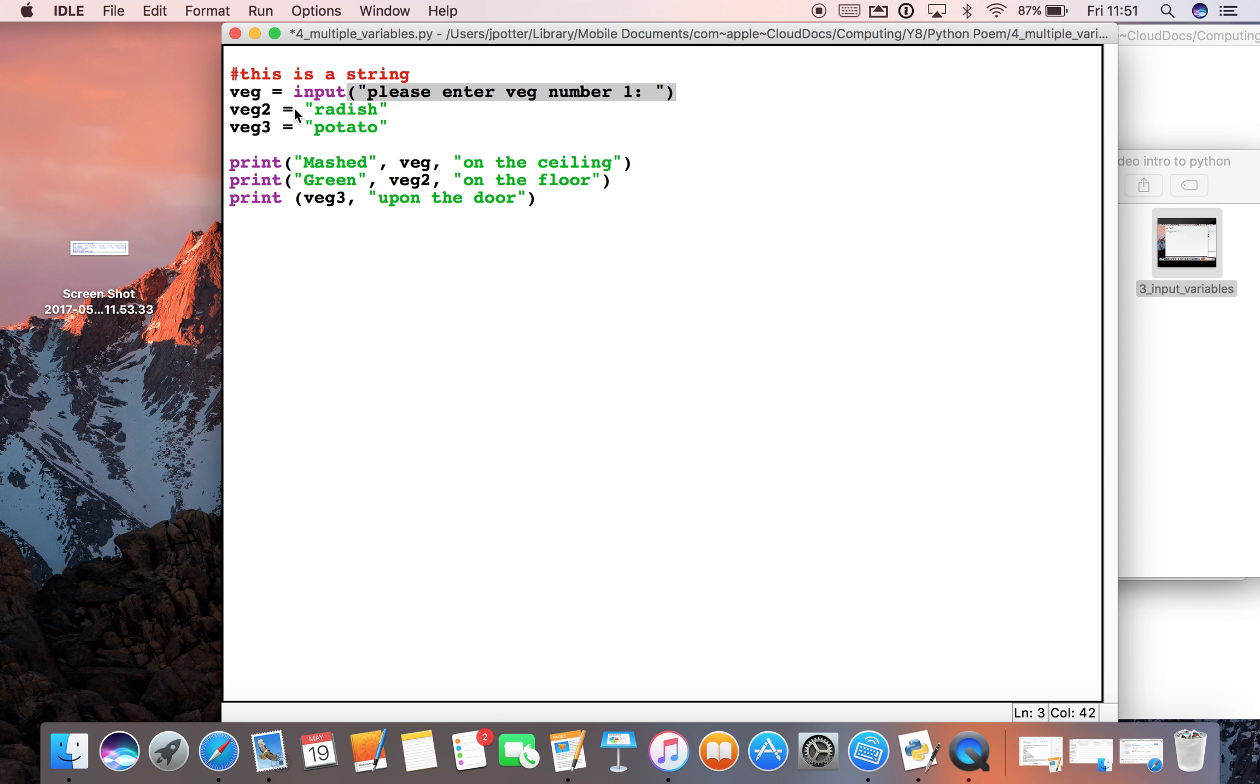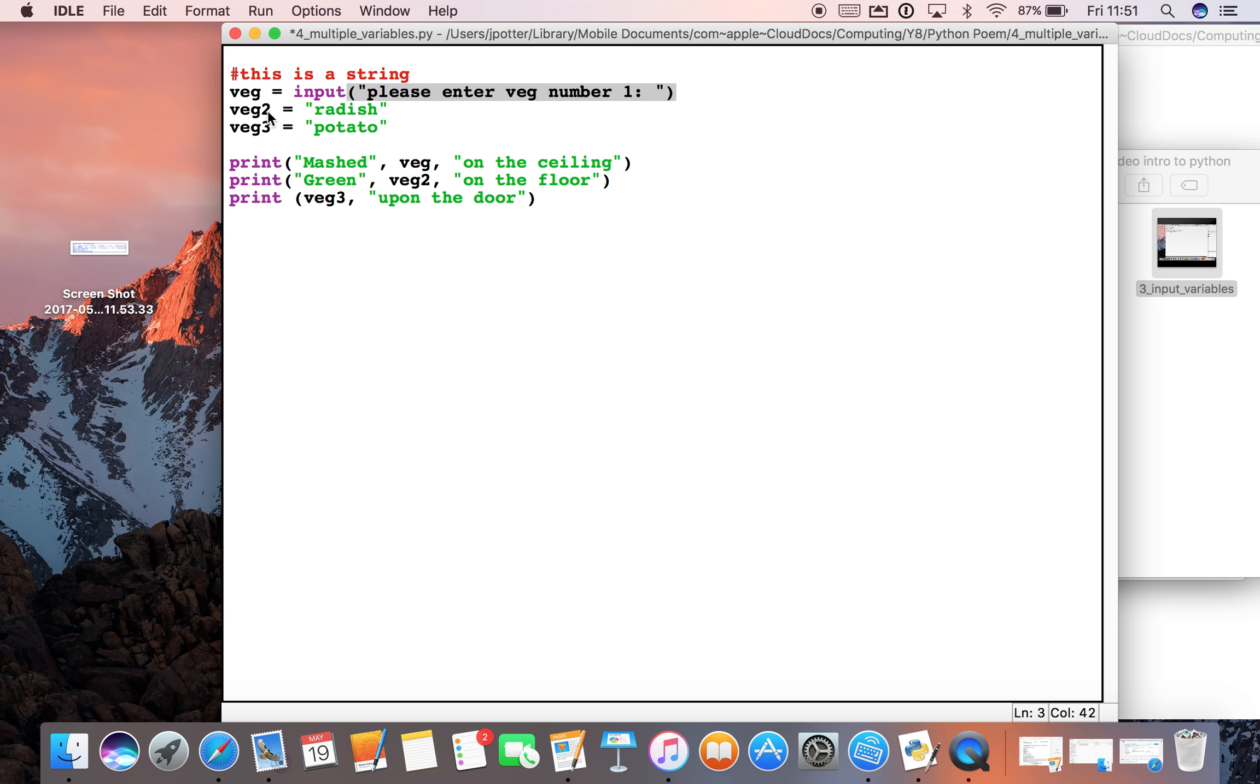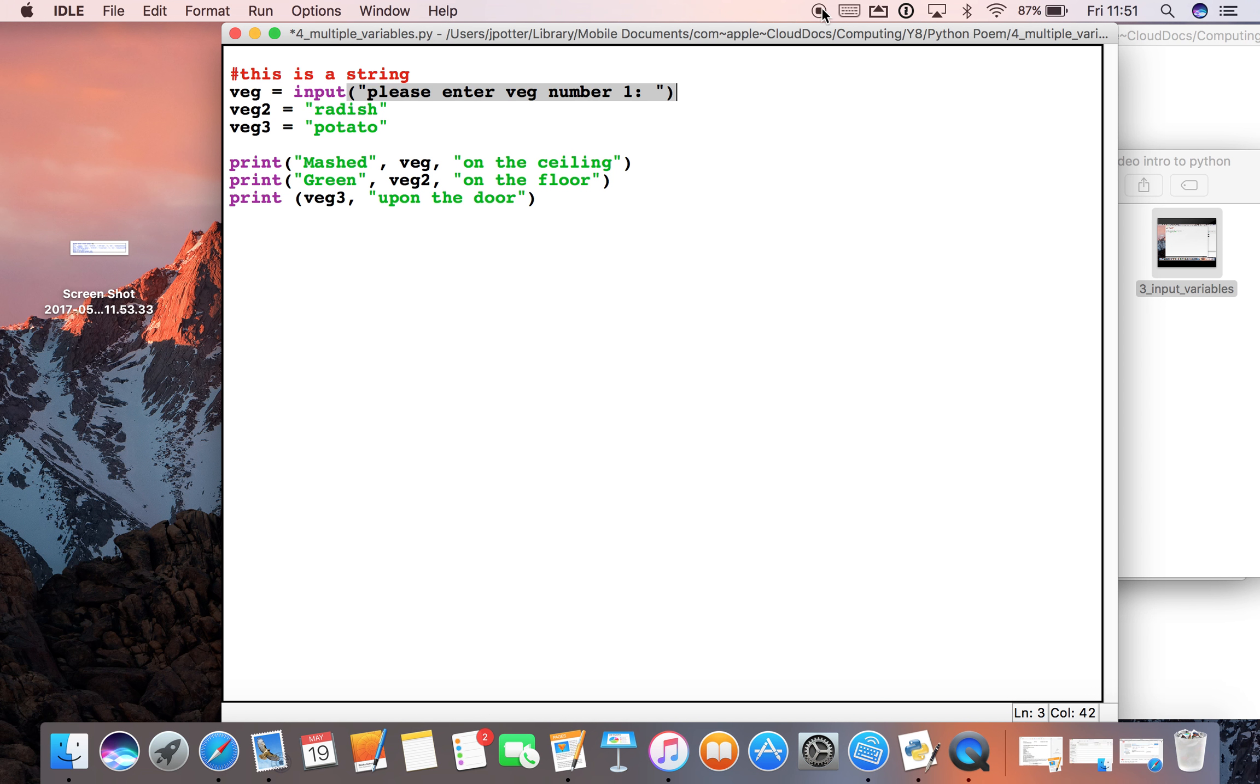And then we could do the same for veg2 and veg3. So the user types in their own three vegetables and then their choices come up in the poem. So first of all, run it as I've just shown you. And then try replacing these with input statements and see if you can get the user to choose their own vegetables that will go inside the poem. Okay.